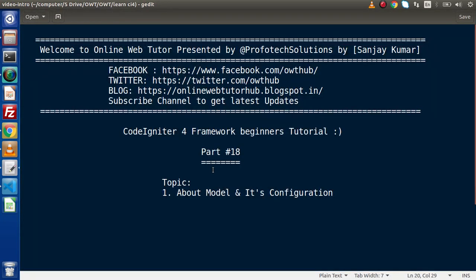So simply guys, step by step we have seen how to create our model in CodeIgniter 4 — its member variables, their values, how to load it in the controller, and use it. In the next videos, we will see all about database operations like insert, update, delete, and many more select operations. Thank you for watching and have a great day.